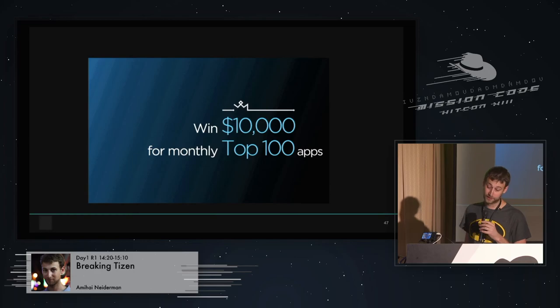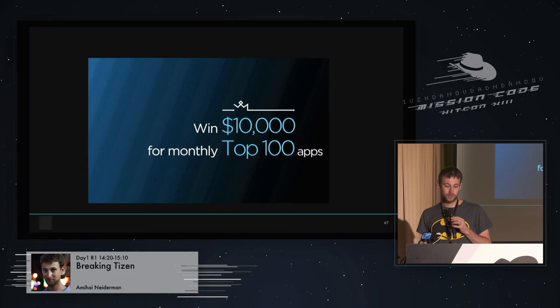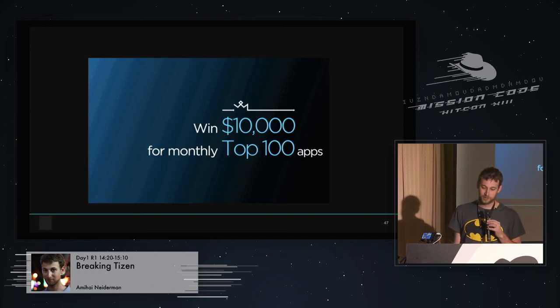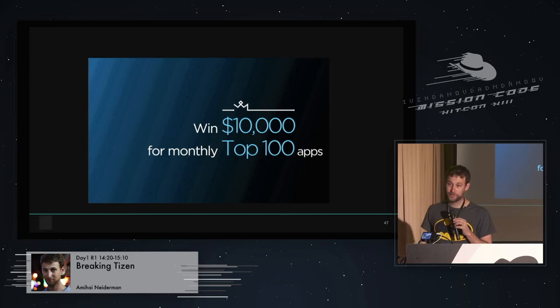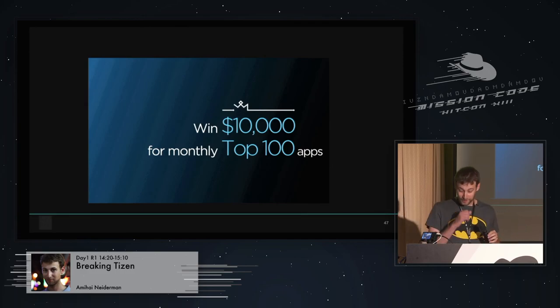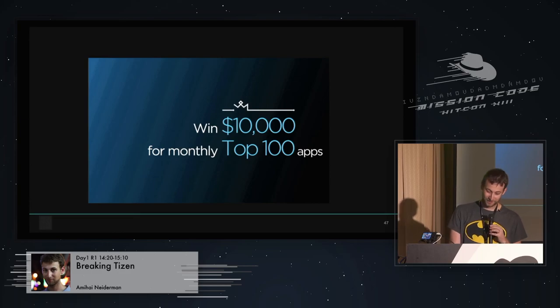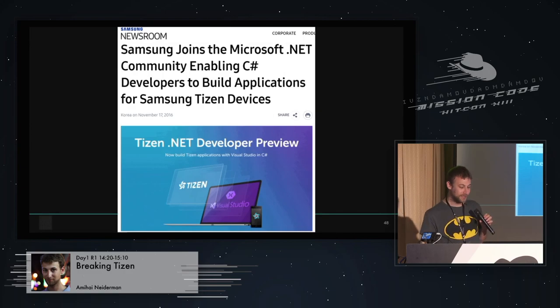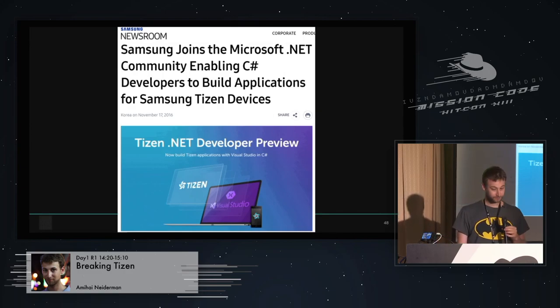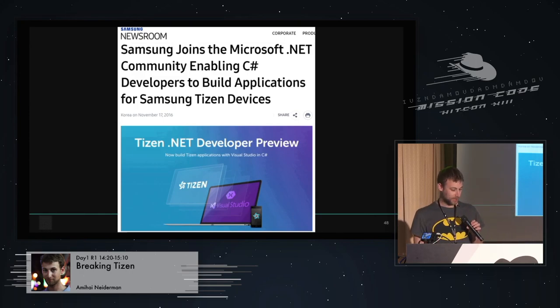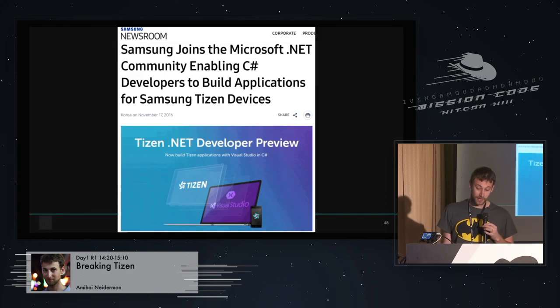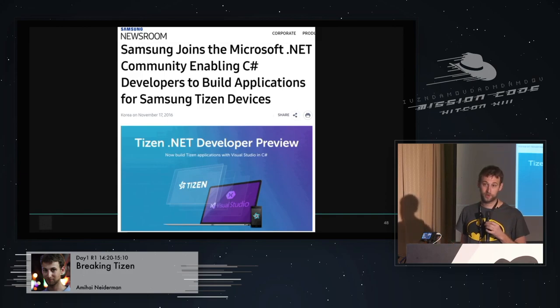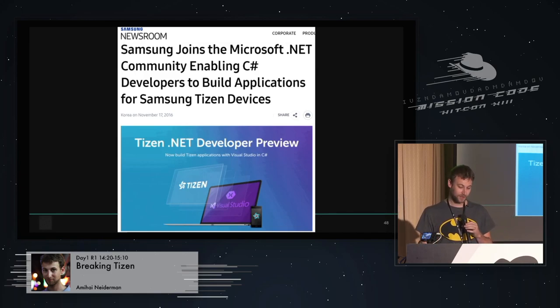And another thing that they started doing very aggressively trying to bring developers is Tizen is giving away each month $10,000 for the top 100 apps in their app store. Which has about, I guess, 100 apps only. It's not very advanced. And lastly, they joined the .NET Foundation. They're trying to make C-Sharp what Java is for Android. Trying to bring a lot of .NET developers into the Tizen world. But for me, what brought me eventually to Tizen was the fact that if you go to cvedetails.com, zero vulnerabilities in Tizen.